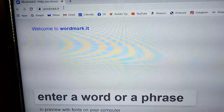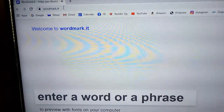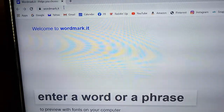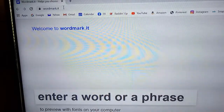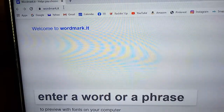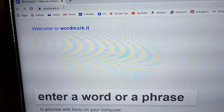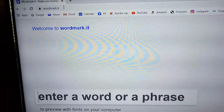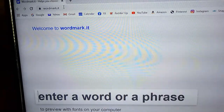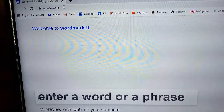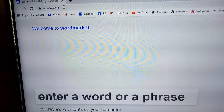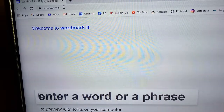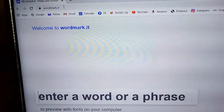Hey guys, Terry here. I just learned something new. A lot of times on the Cricut we're trying to find a font that we like. There are various different ways — sometimes I open up a Word document and type in my word, then try all the different fonts to see what it looks like.